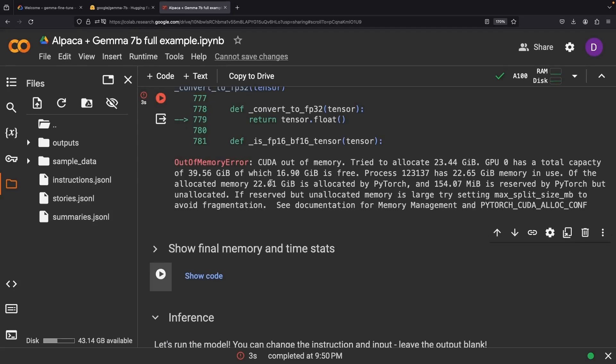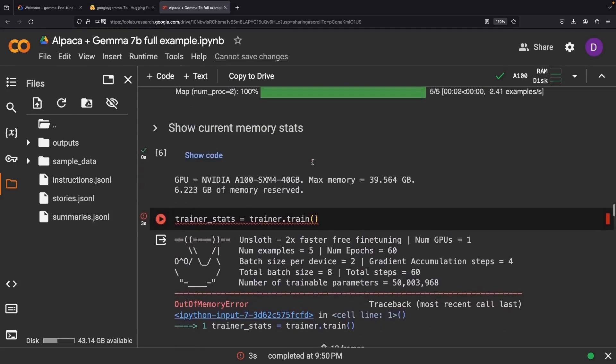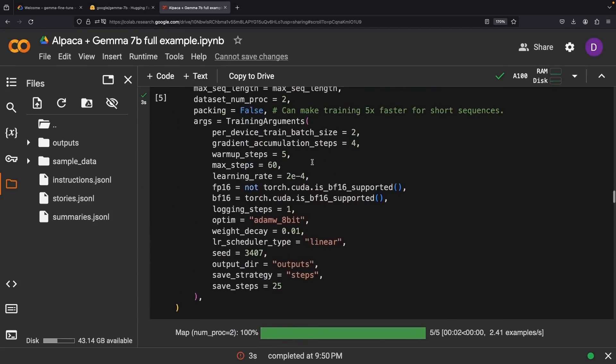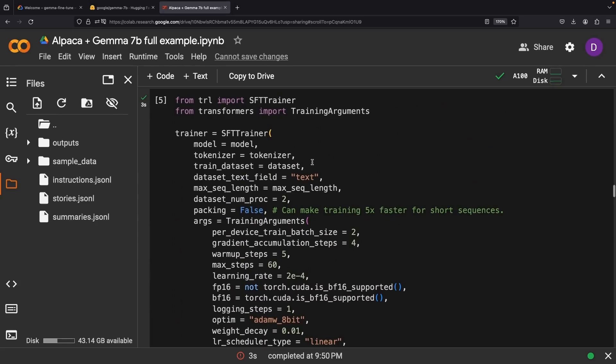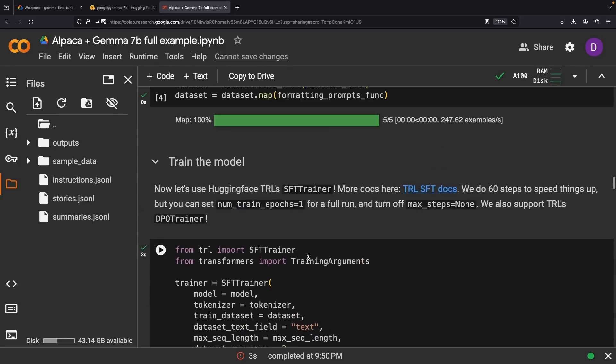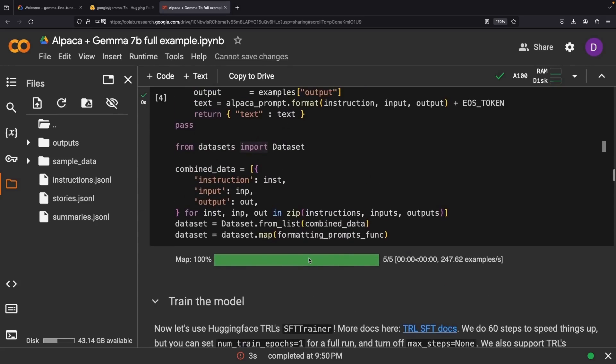Unfortunately, we have an out-of-memory error, so let's reduce the context window just a touch and rerun our fine-tuning cells.